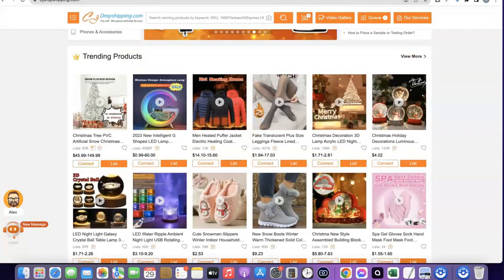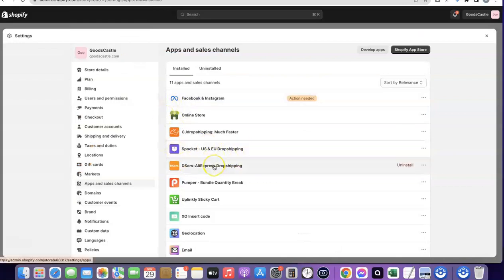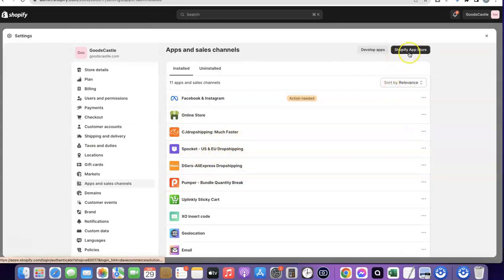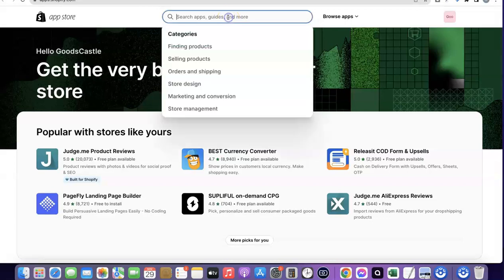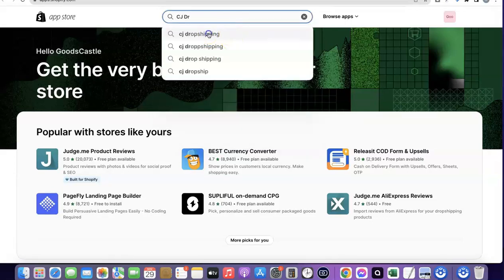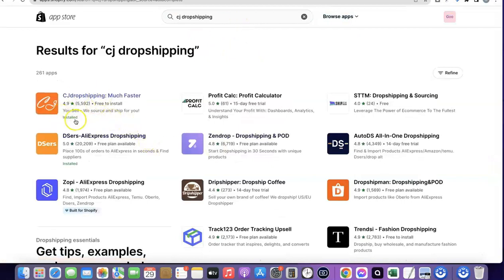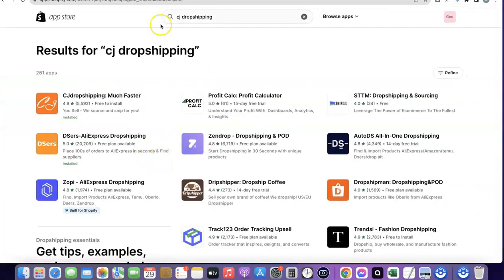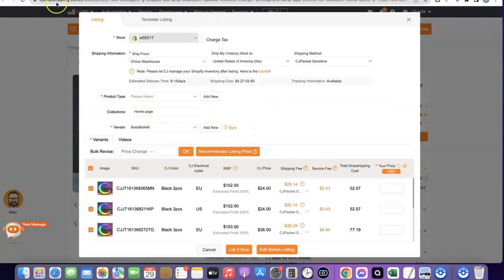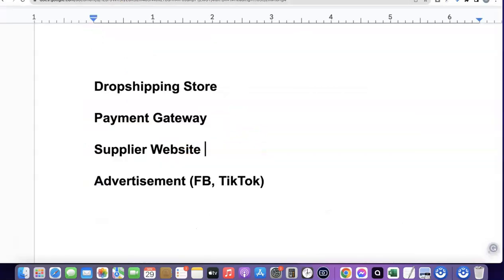To get the CJ app on your Shopify store, go to Settings, scroll down and click on Apps and Sales Channels, then click on the Shopify App Store. Search for CJ Dropshipping, click on the app, and install it. Once installed, you'll be able to add products from CJ to your Shopify store and fulfill orders automatically whenever you receive them.